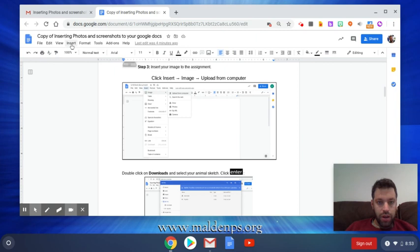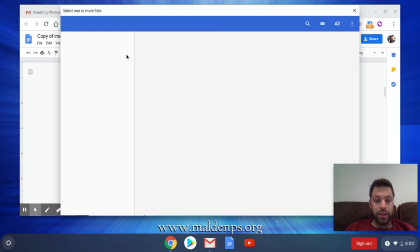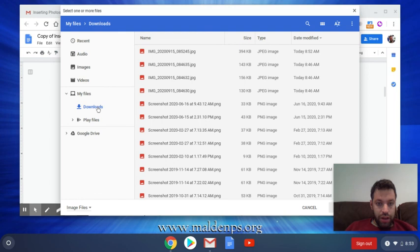All right, let's see. We're going to go to Downloads so you can see. This is the one taken today, this morning, 8:52. I'm just going to double click on that. And that was pretty much it. There it is.